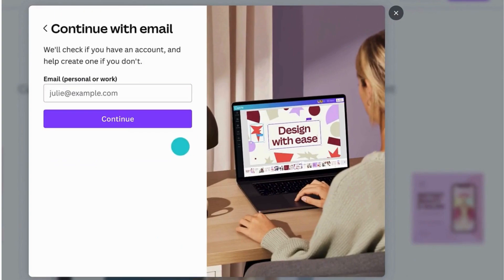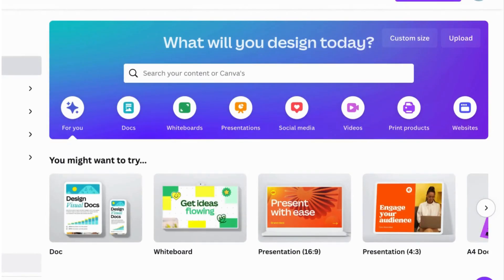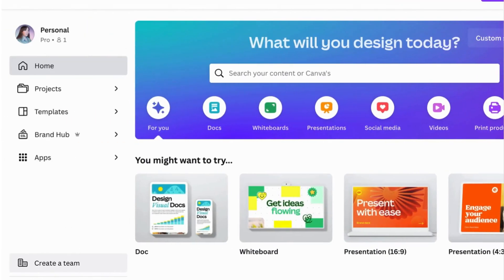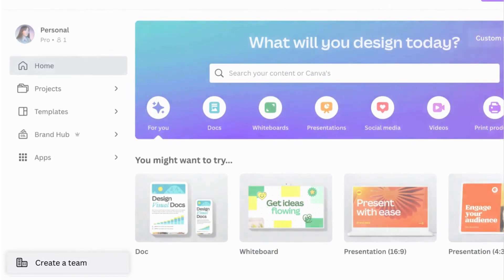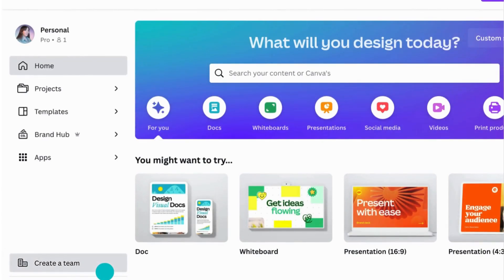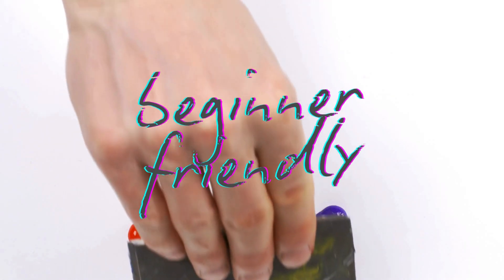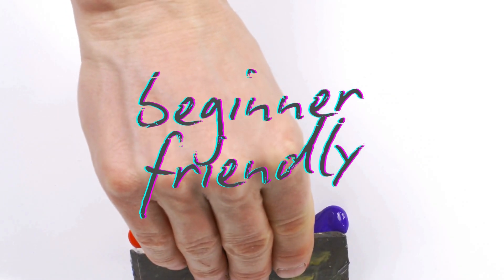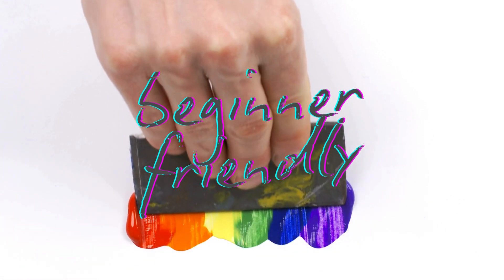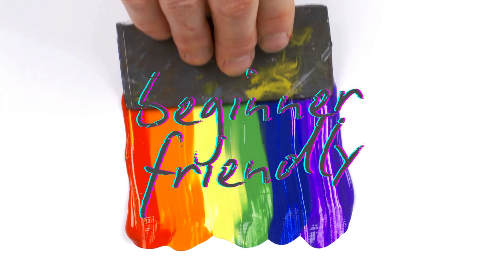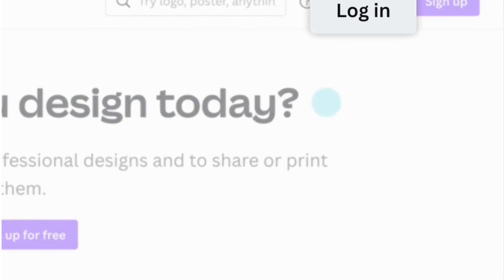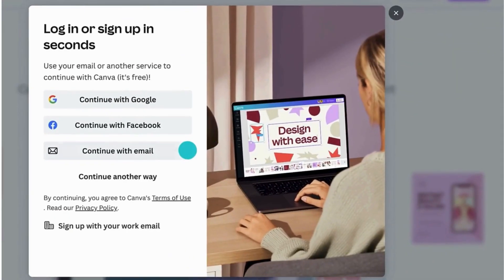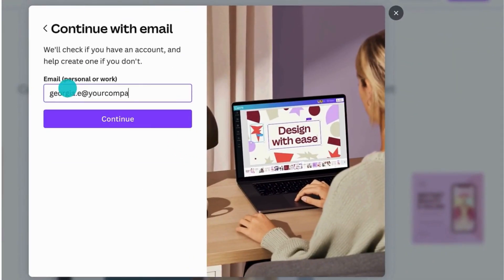So what is Canva and why is everyone talking about it? Canva is an online graphic design tool that allows you to create everything from social media posts to presentations, logos, and more. The best part — it's beginner-friendly and packed with features to make designing effortless. Let's begin by logging in or signing up for a free account. Once you're in, you will see the Canva dashboard.